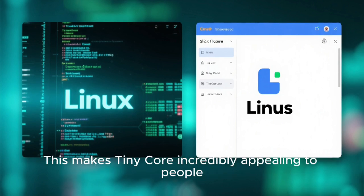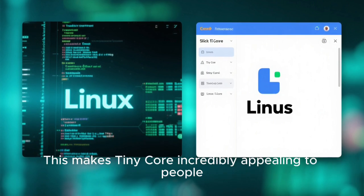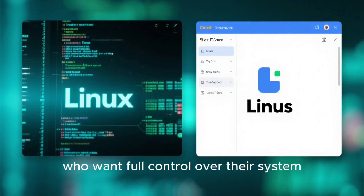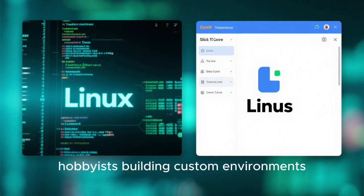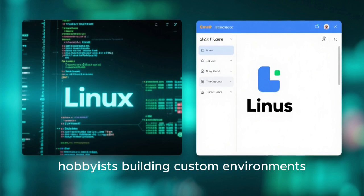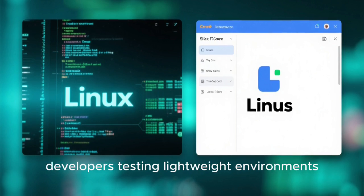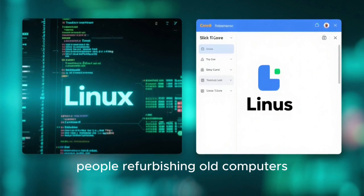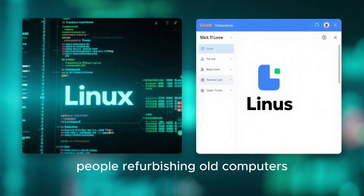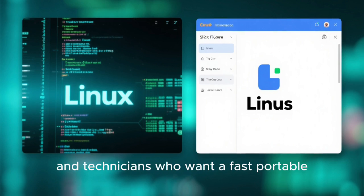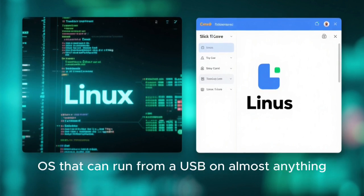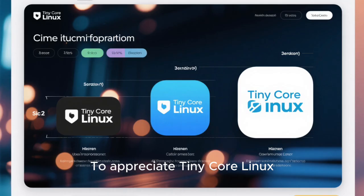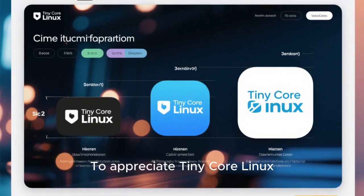This makes Tiny Core incredibly appealing to people who want full control over their system — hobbyists building custom environments, developers testing lightweight setups, people refurbishing old computers, and technicians who want a fast, portable OS that can run from a USB on almost anything.